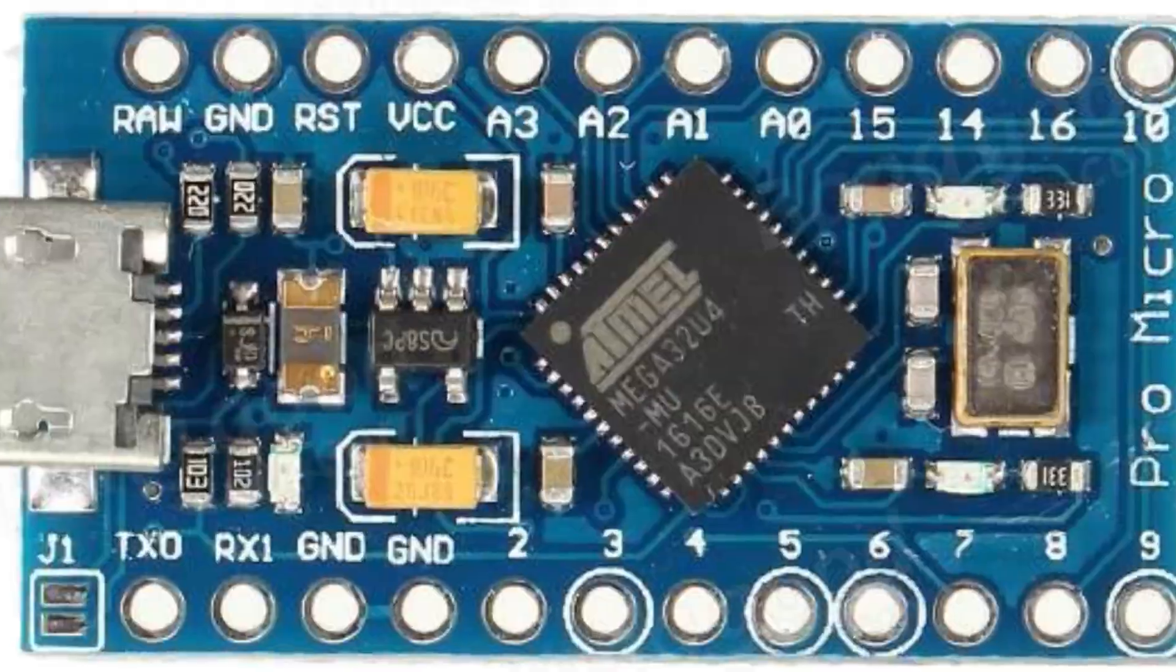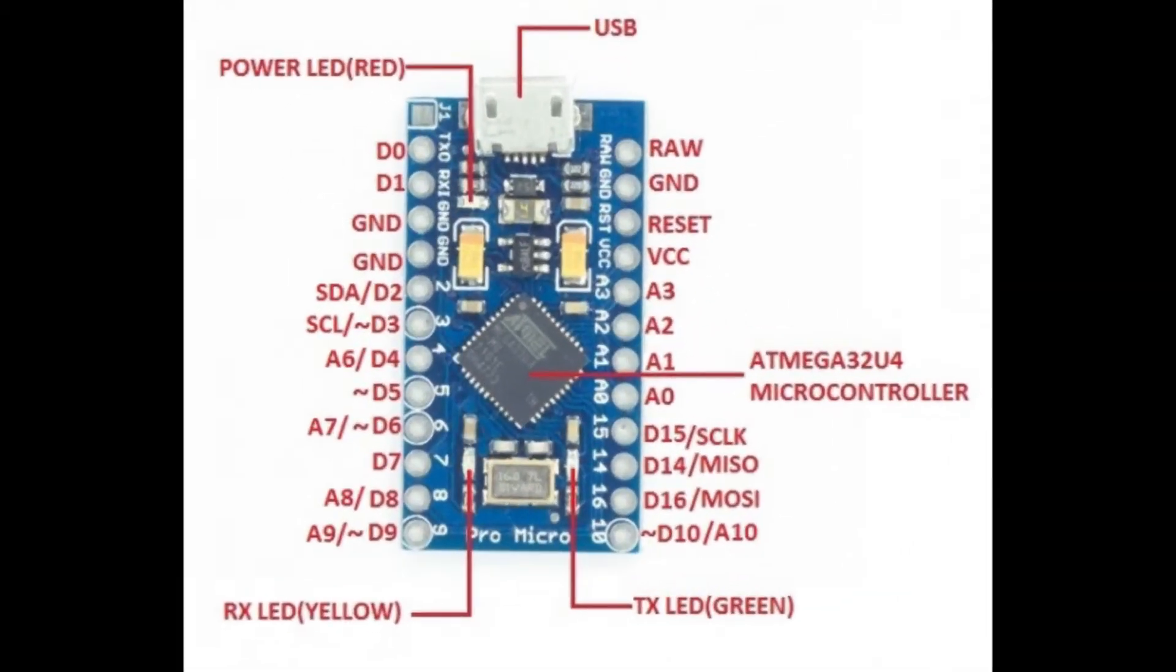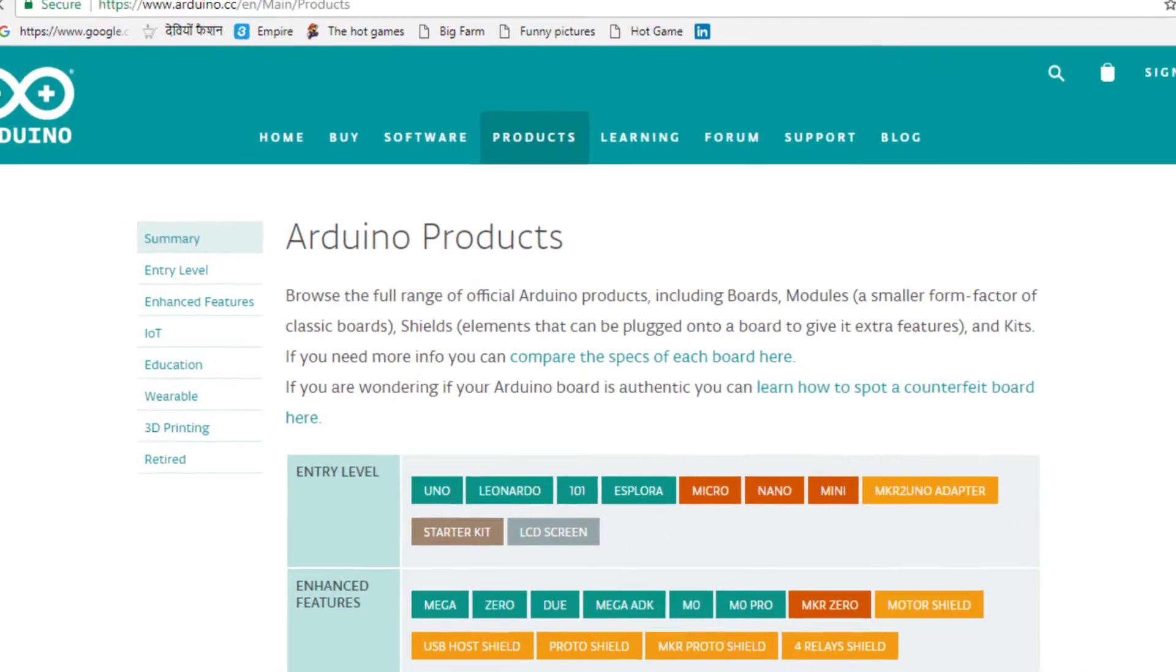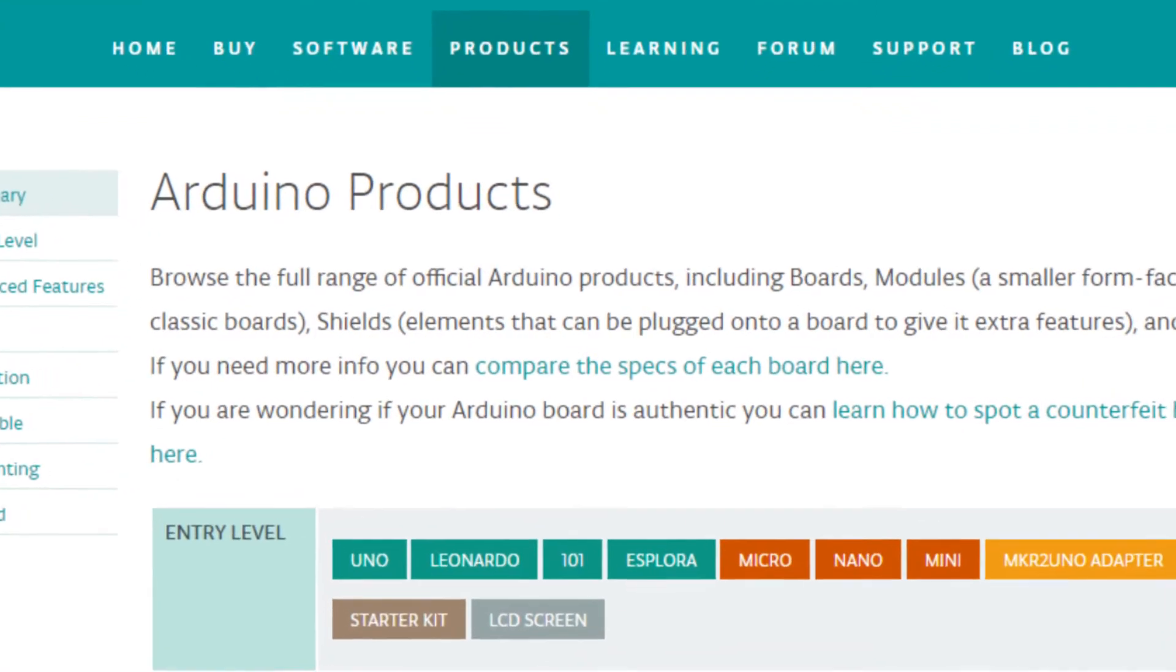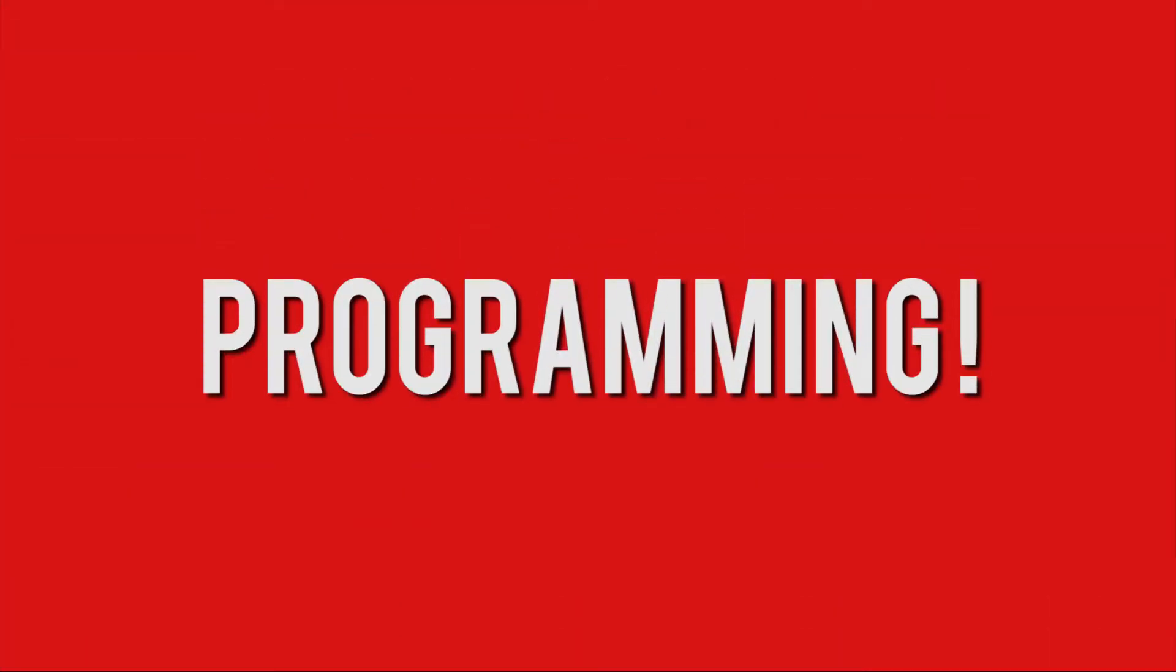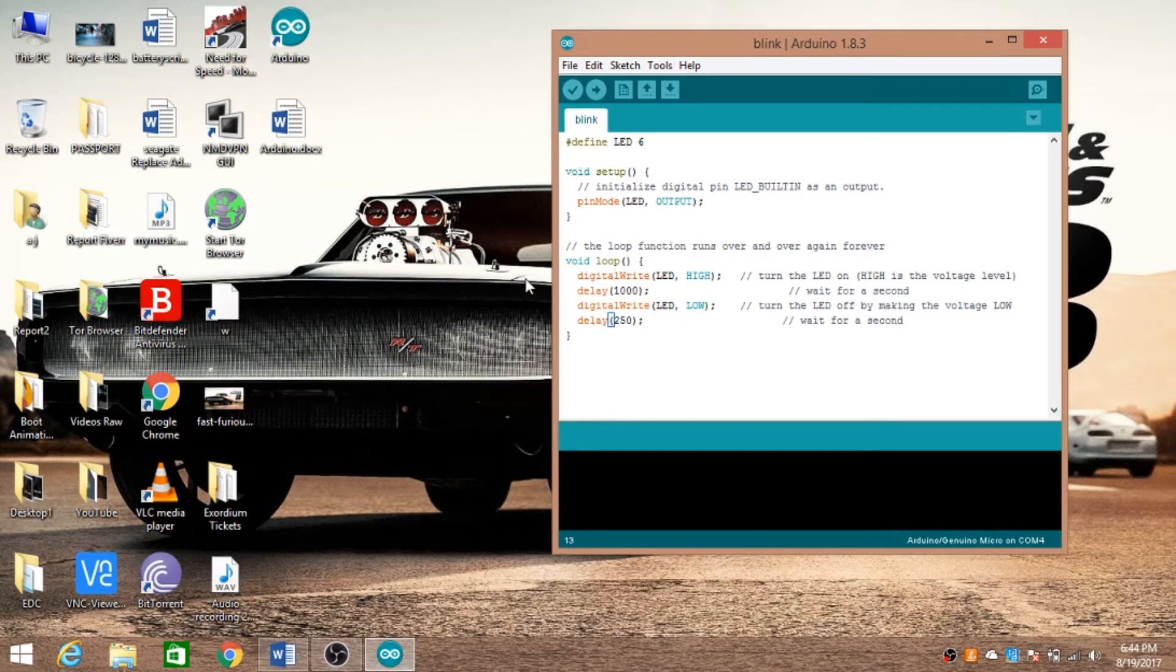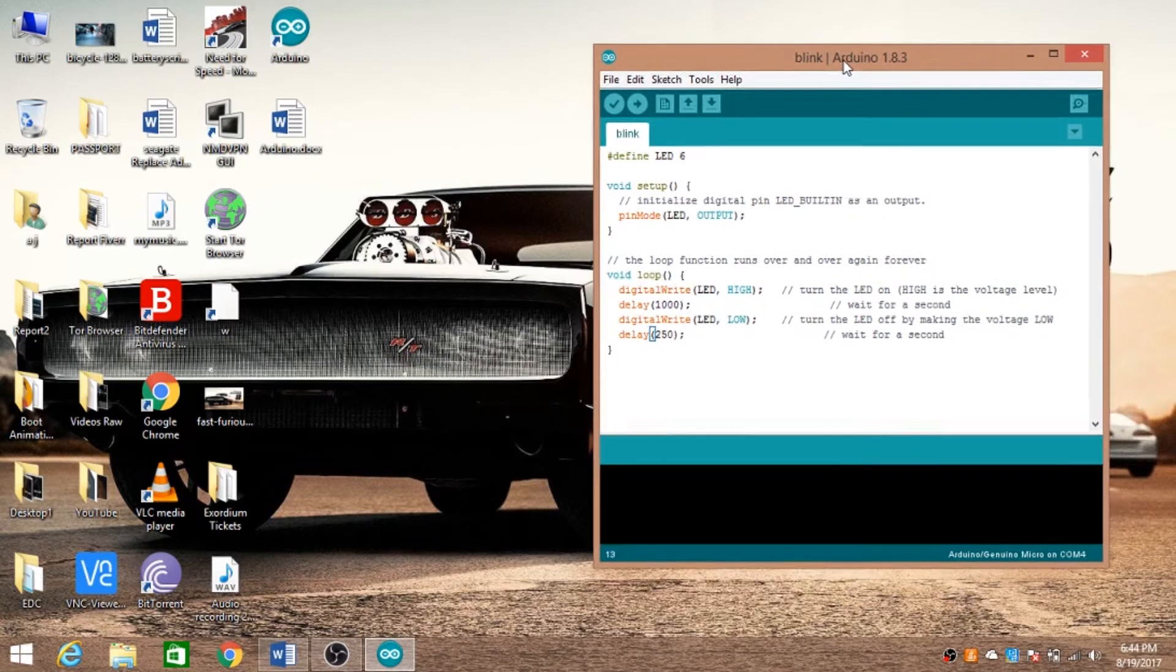Now I'll show you how to program this and how it works. First we'll connect our Arduino to our computer via the micro USB cable. We are here on the computer now and the Arduino is connected, and I have already opened the program.